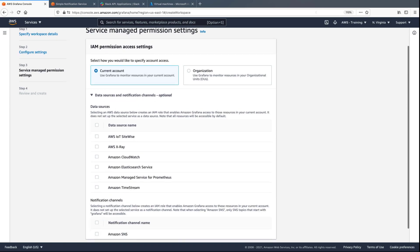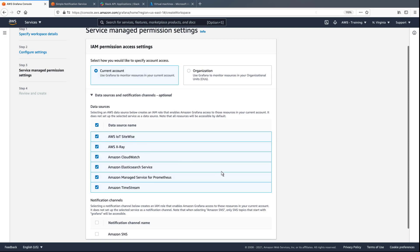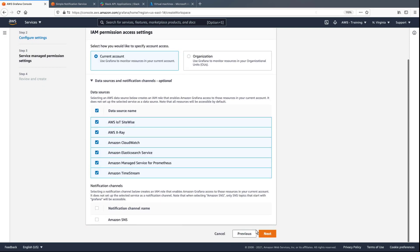We'll indicate the specific data sources we want Grafana to consume and visualize data from, and then specify the applicable notification channels.